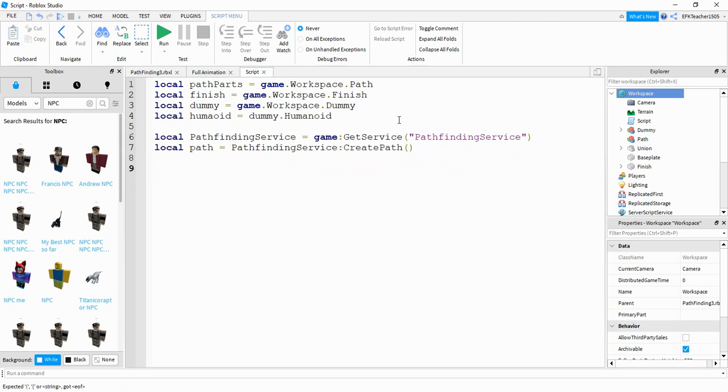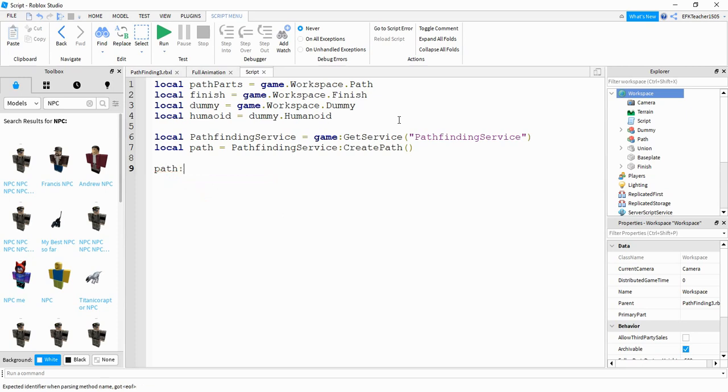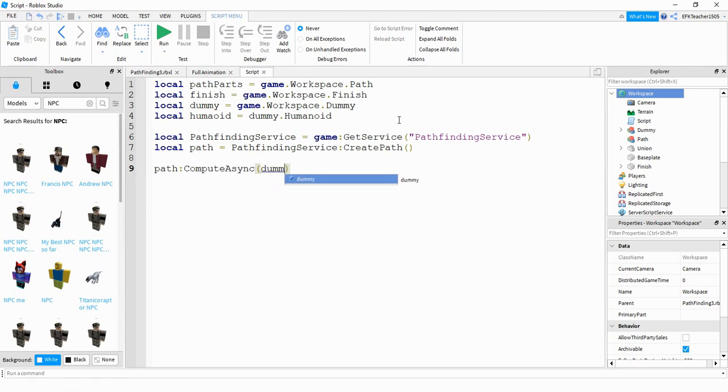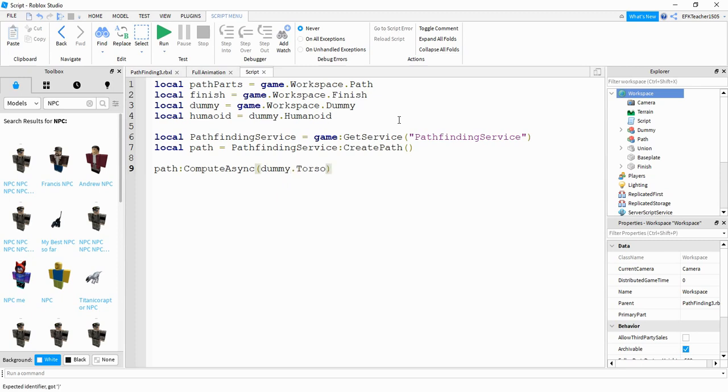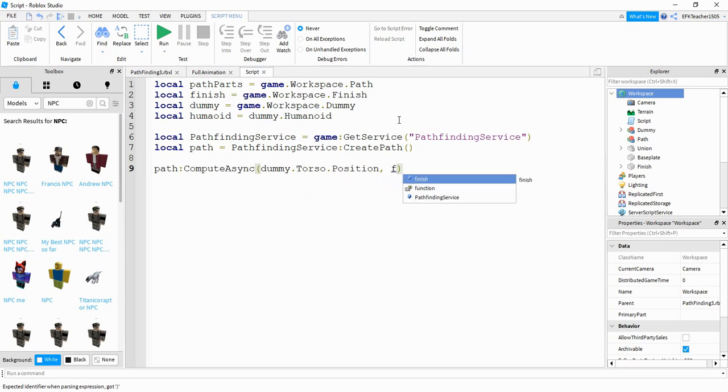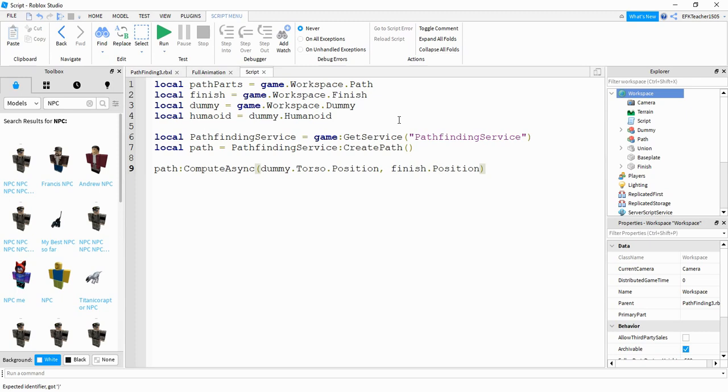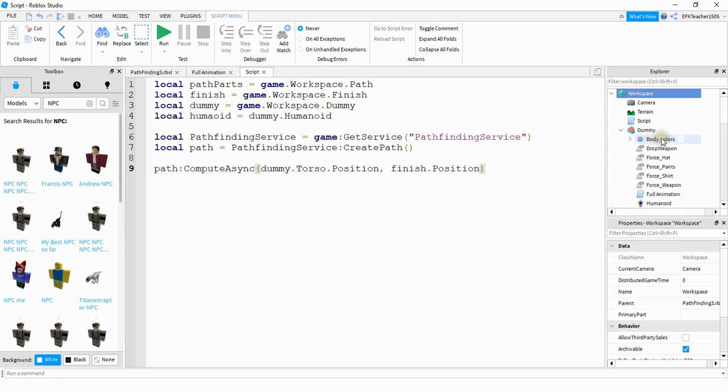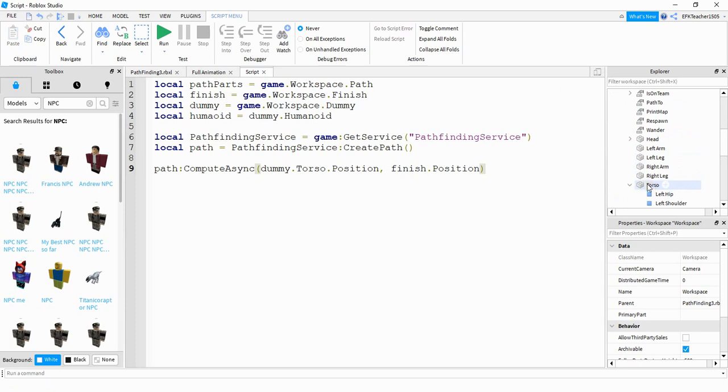After that, we'll compute the path between the model and the red part by saying path:ComputeAsync. And then in the parentheses we'll define the starting position and the ending position. The starting position is going to be dummy.torso. And in some models, this will be like the humanoid root part.position. That will be the starting location. The ending location will be finish.position. And if you need to with whatever model you're using, you can just open it up and see if it has a torso or maybe a humanoid root part. It could have both. If it has both, I would use the humanoid root part.